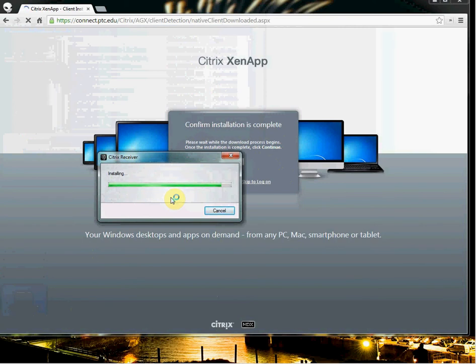And basically what this is, is a plugin that works with Citrix and Tech uses Citrix's in-app in order to kind of broadcast our access to the virtual machine.